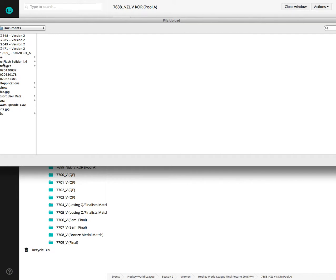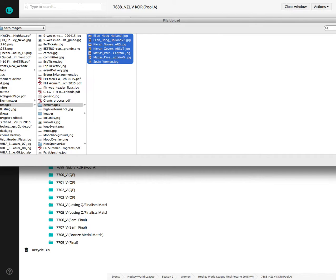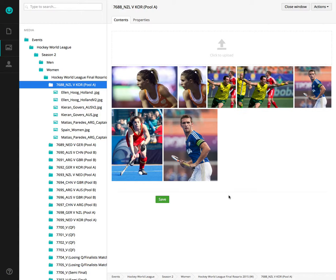You can either drag and drop or locate them on your machine. You can highlight a group. They will load really quickly. When you're done, hit save.